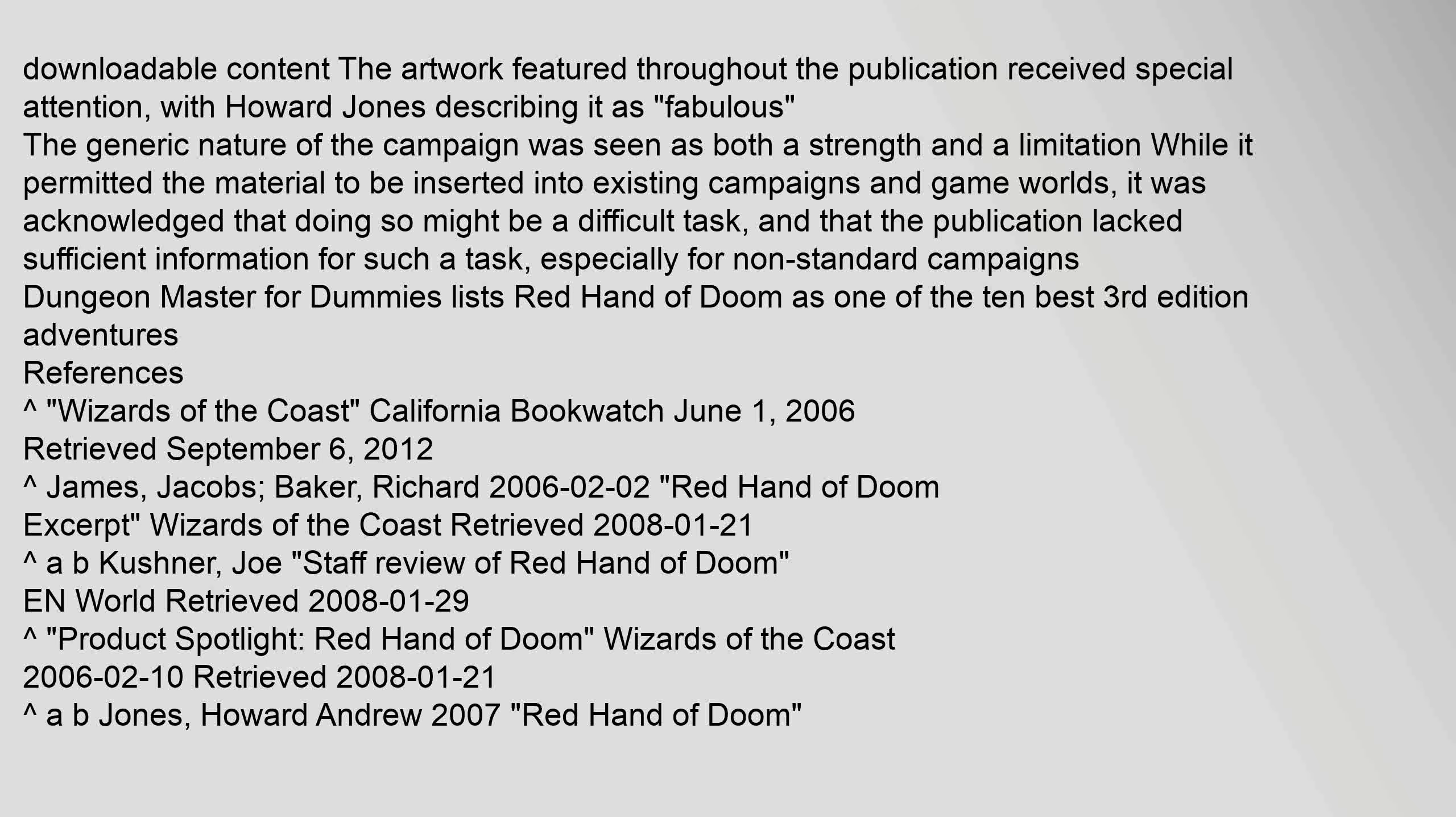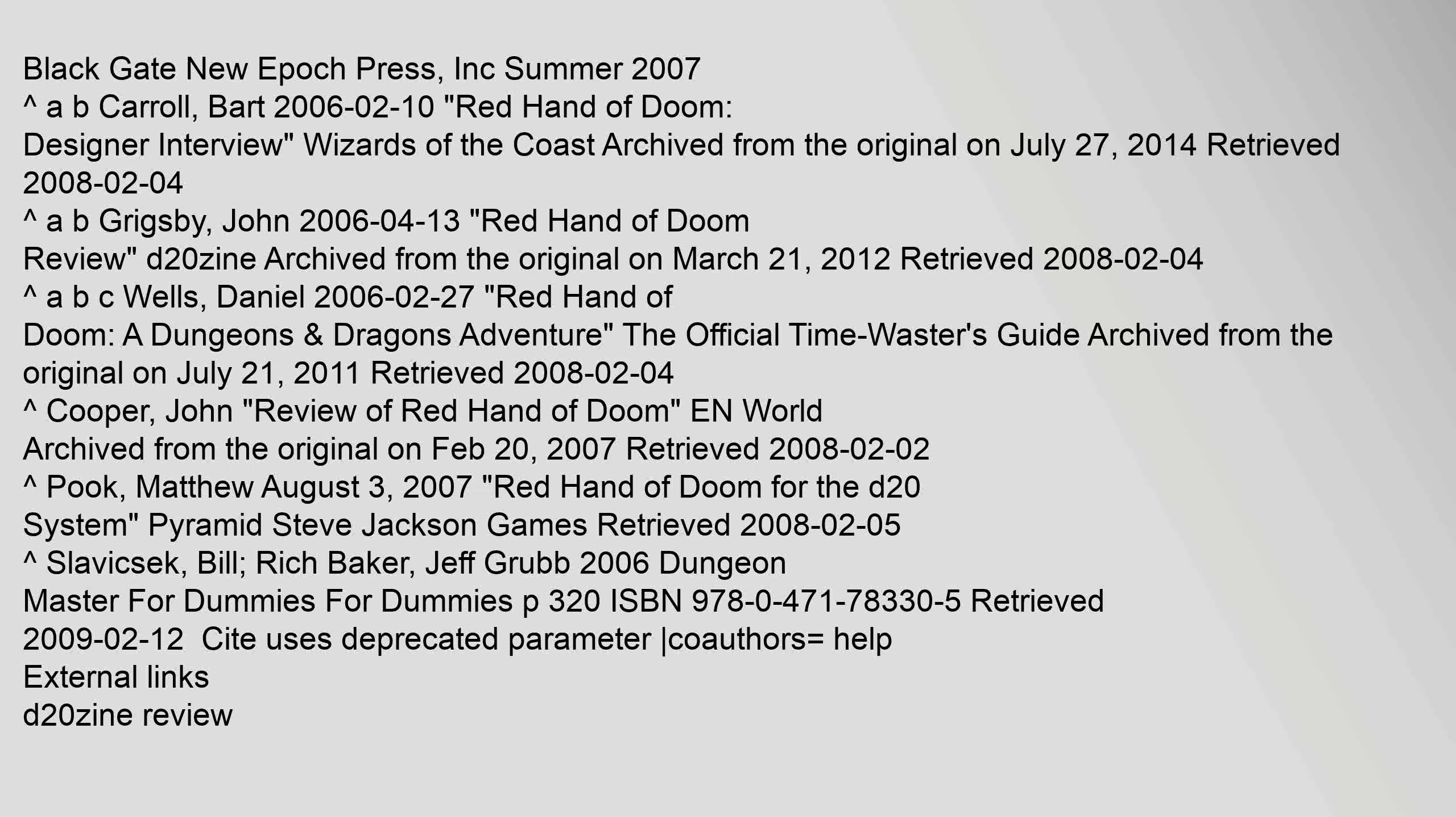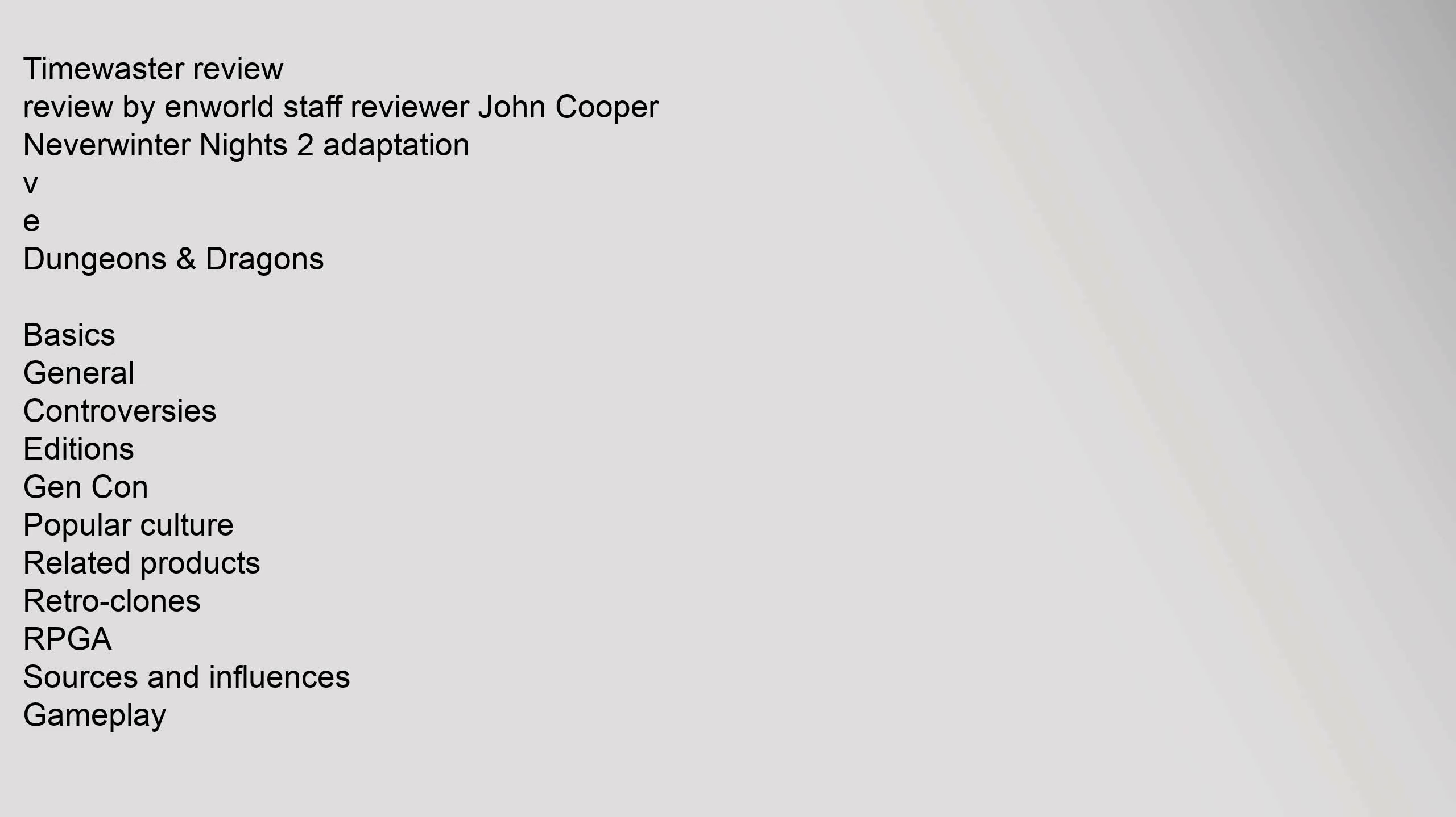References: Karate Wizards of the Coast California Bookwatch June 1, 2006. Retrieved September 6, 2012. Black Gate New Epic Press, Inc. Summer 2007. TimeWaster Review. Review by NWorld Staff Reviewer John Cooper. Neverwinter Nights 2 Adaptation.